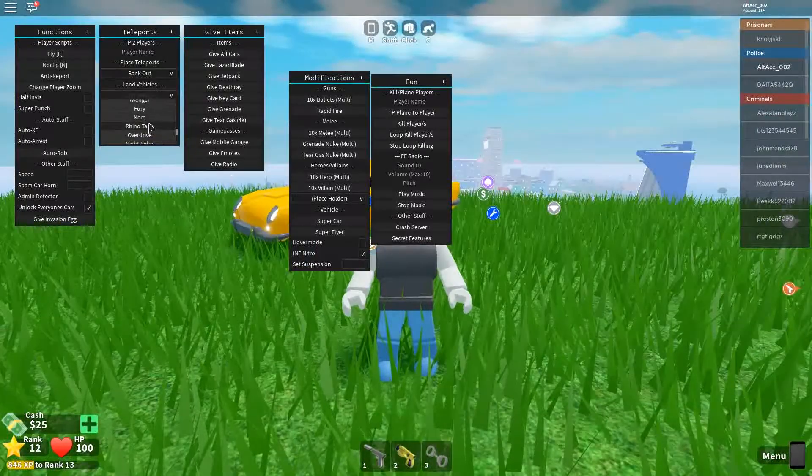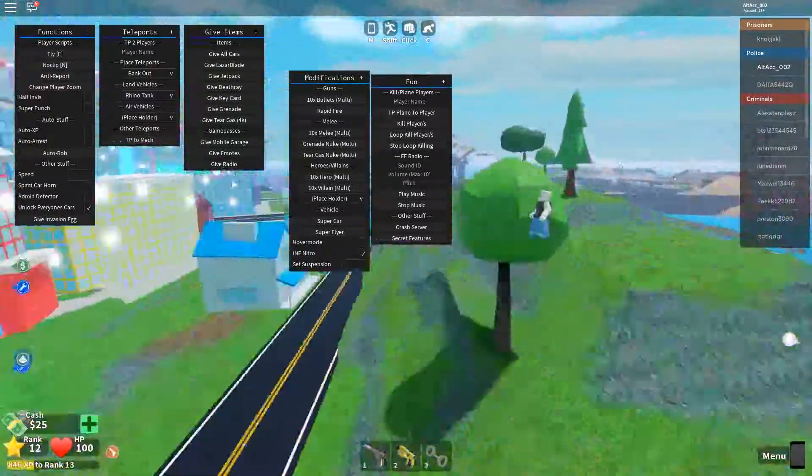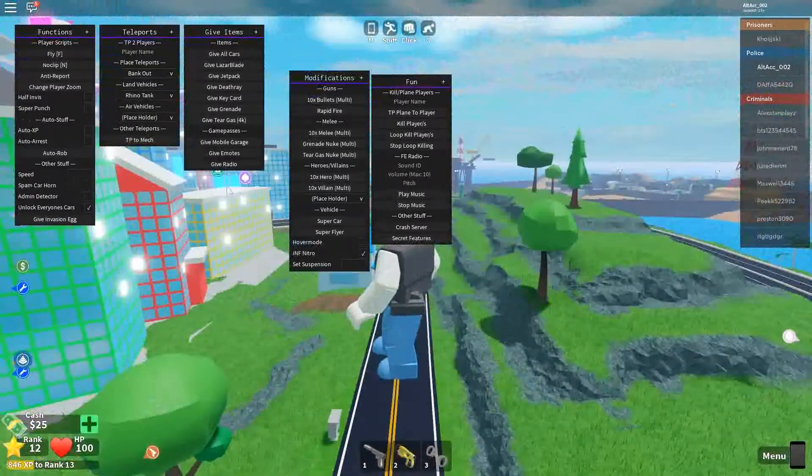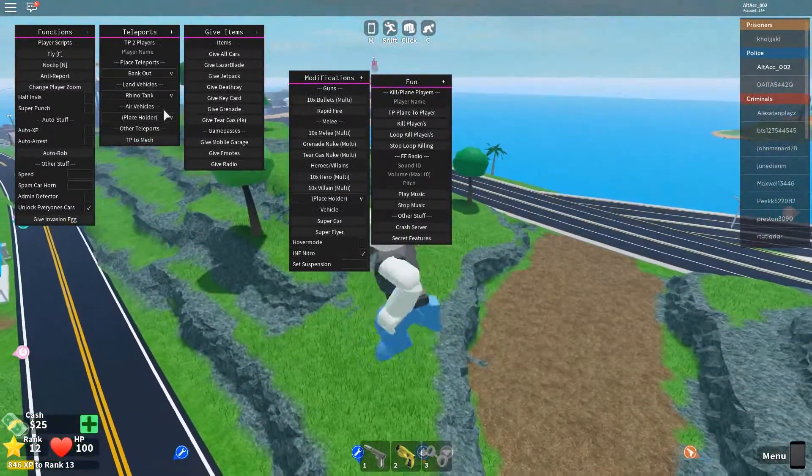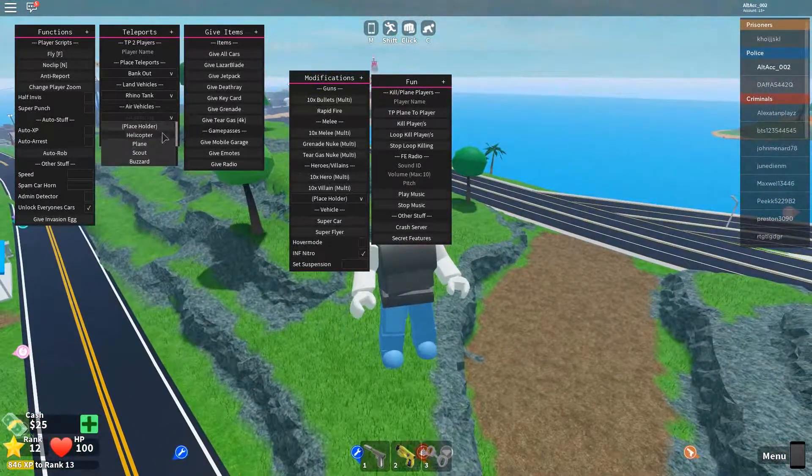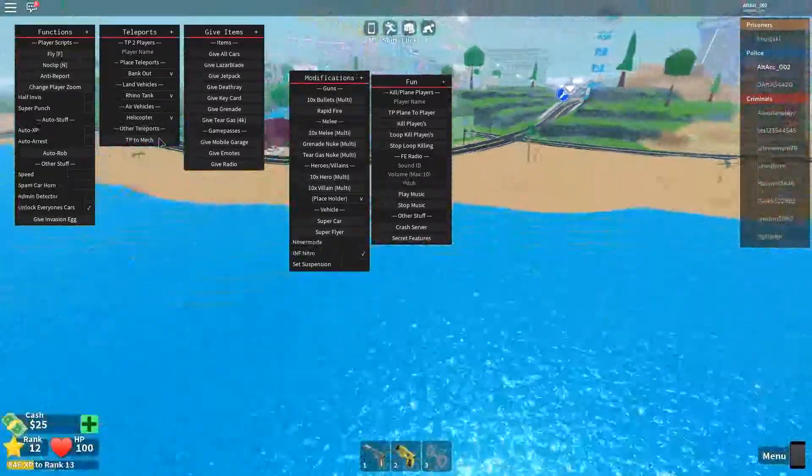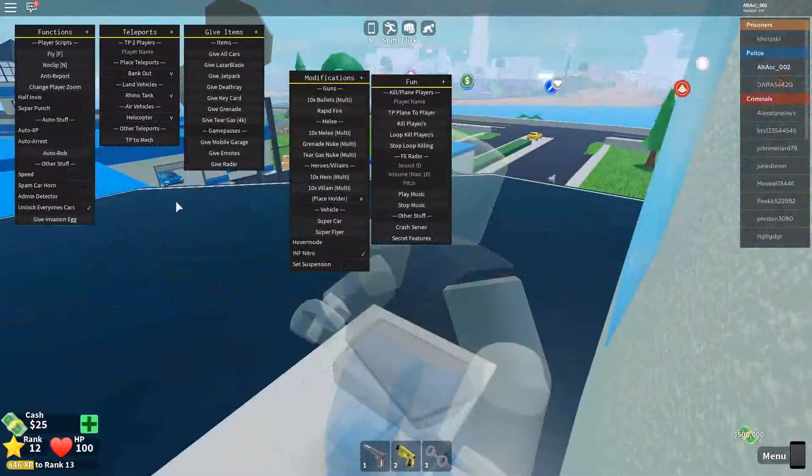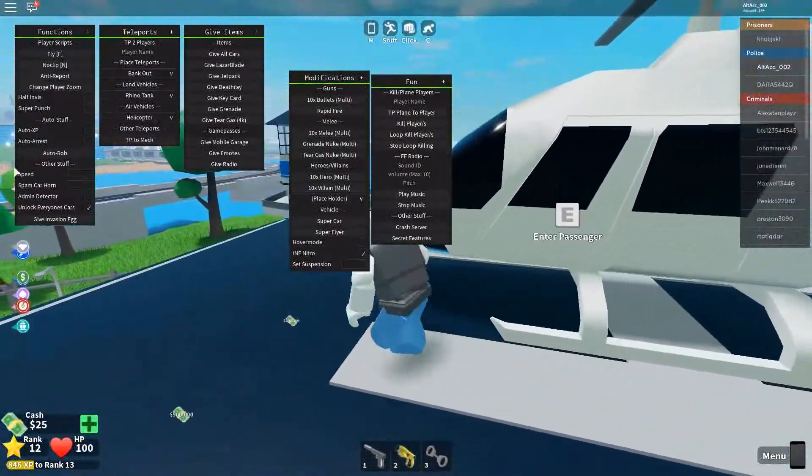For example, we can teleport to a rhino tank. If you have any of these, this will probably work for you, but uh-oh. Teleport failed. Whatever. Air vehicle. Let's teleport to a helicopter. And there we hear a helicopter.